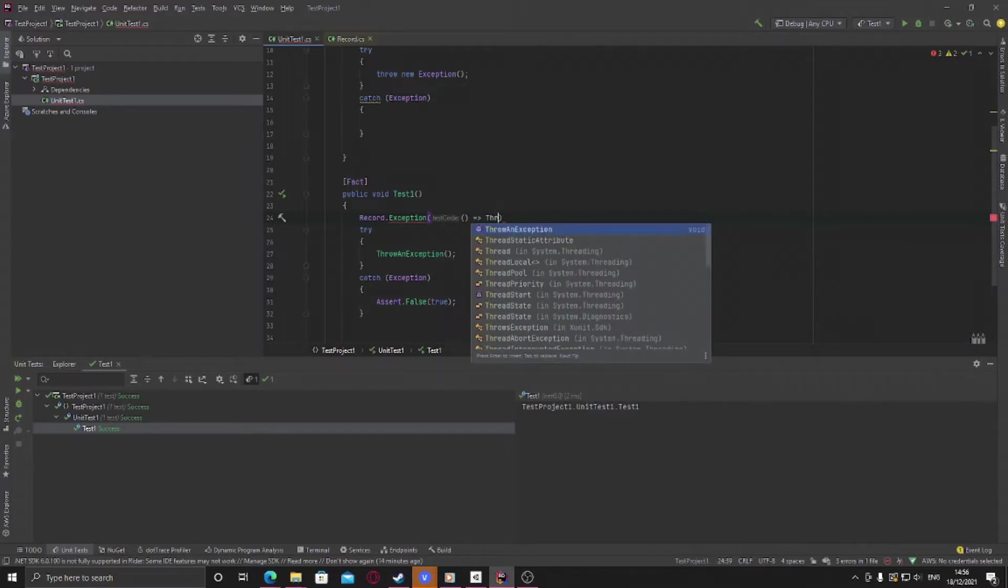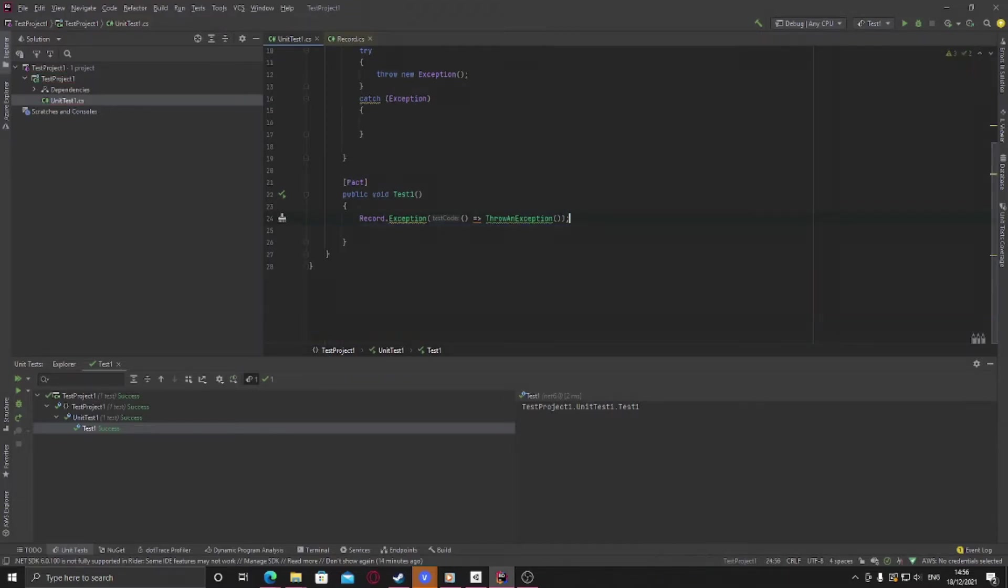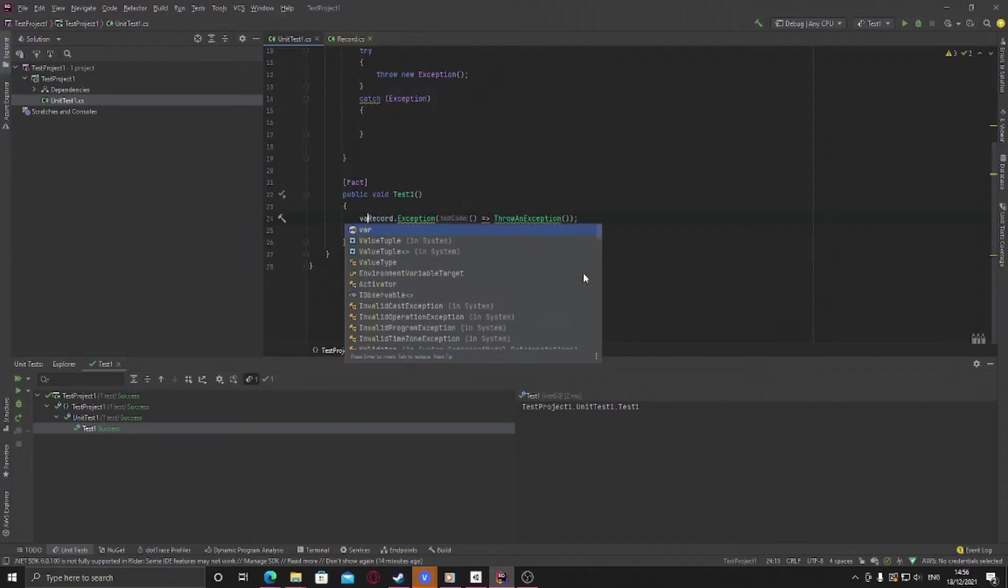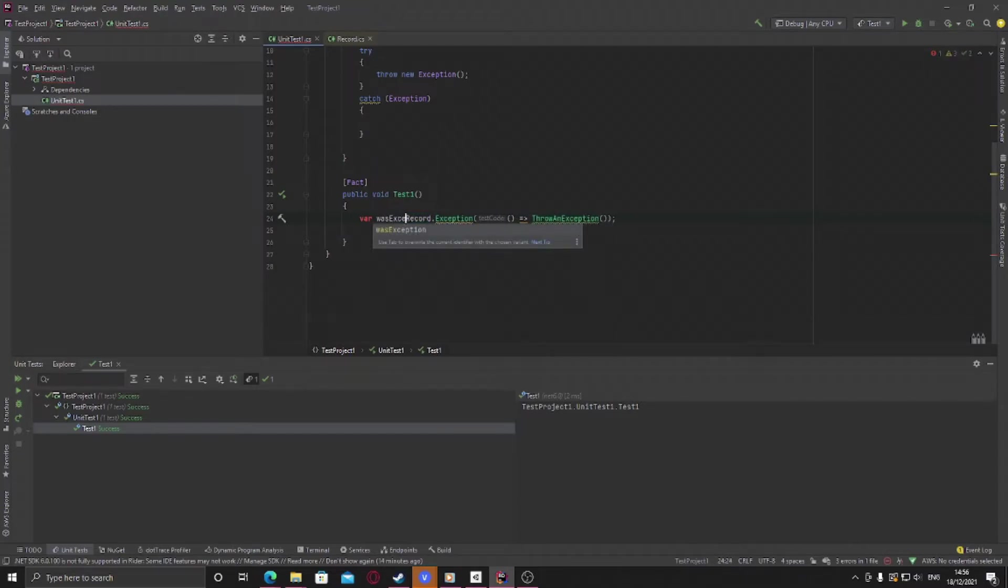And here this will now return an exception if it found one or a null object if it doesn't. So we'll set a variable here and we'll check was exception received.